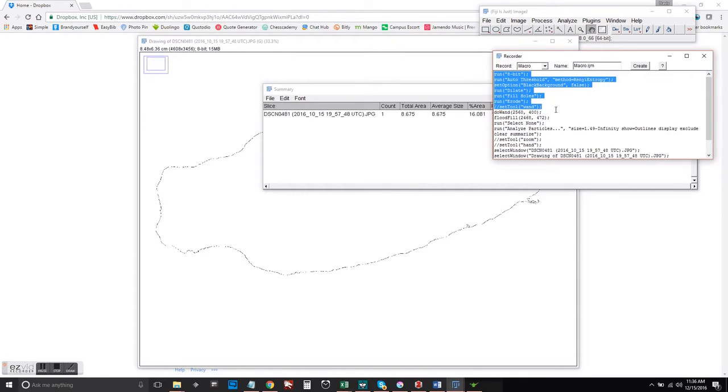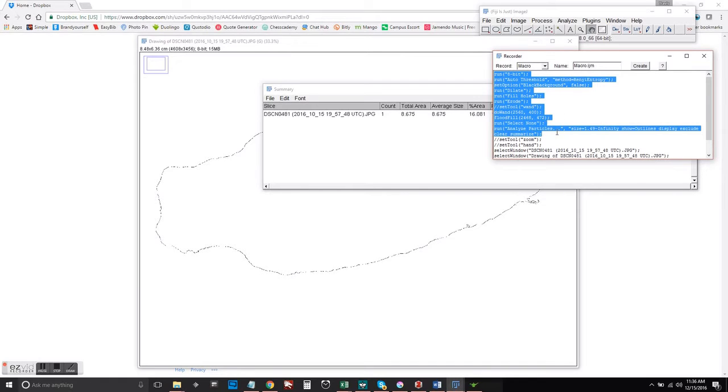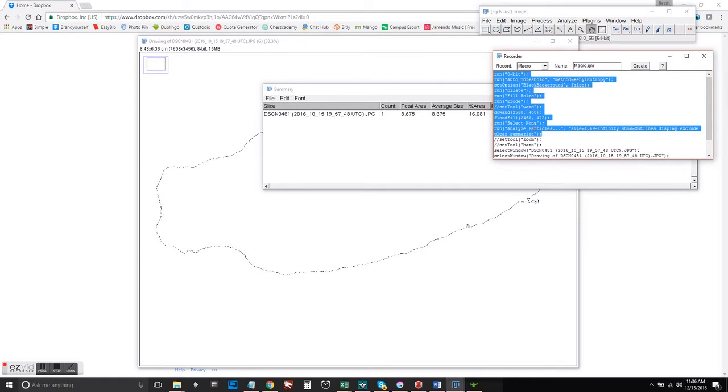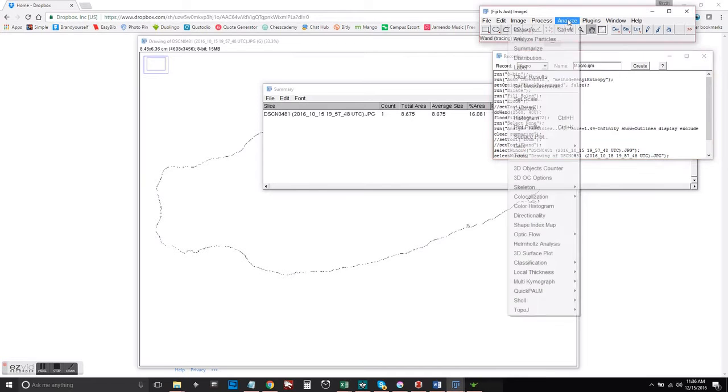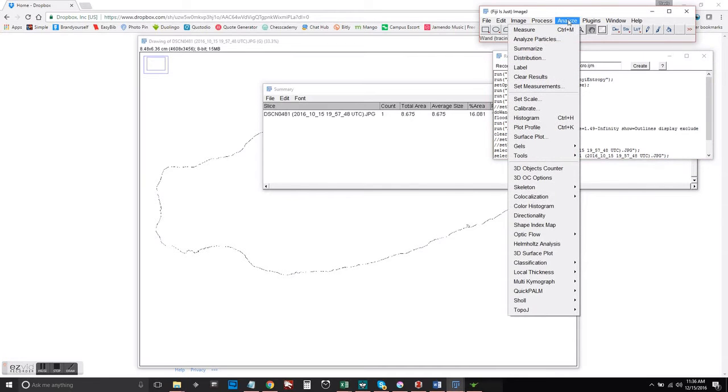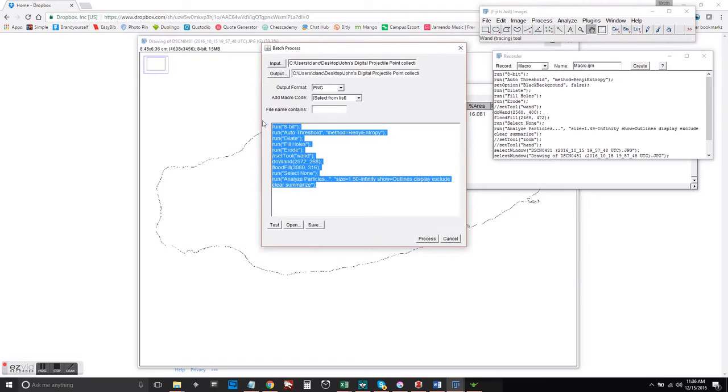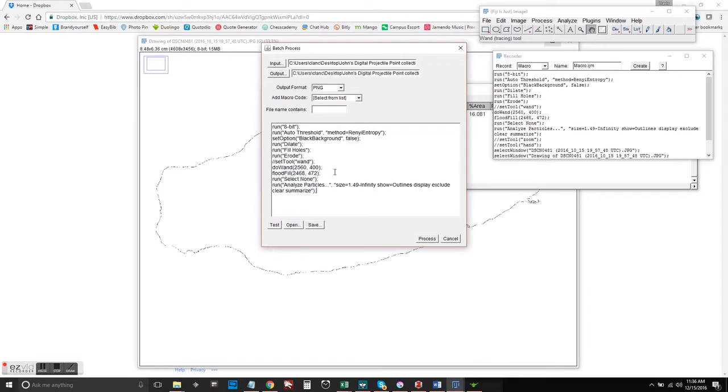You can either select it and right click and then click copy, or you can just press Ctrl+C. It's the same thing. Go to Process, Batch, Macro, and then paste that sucker in.